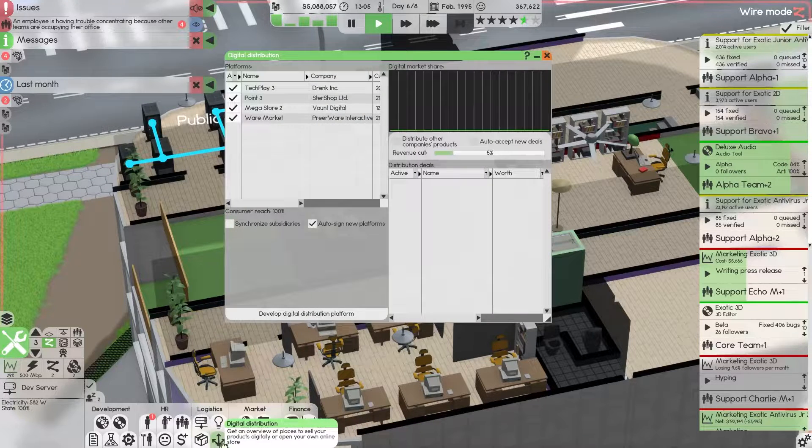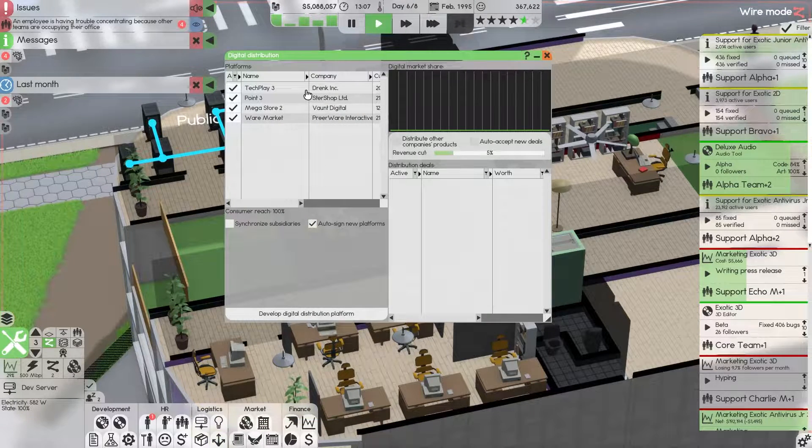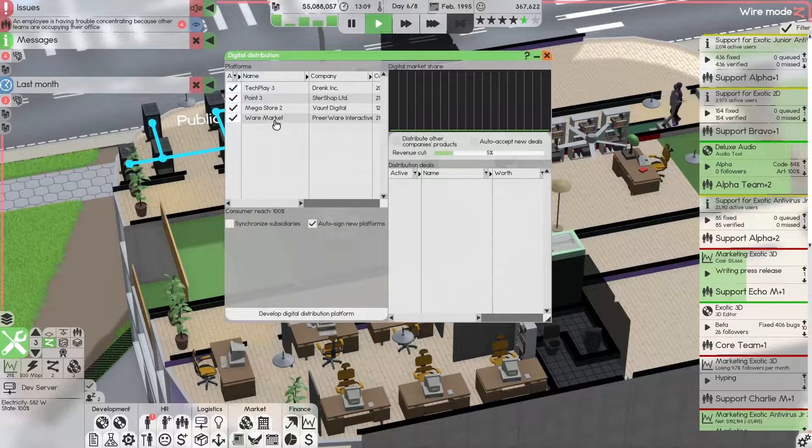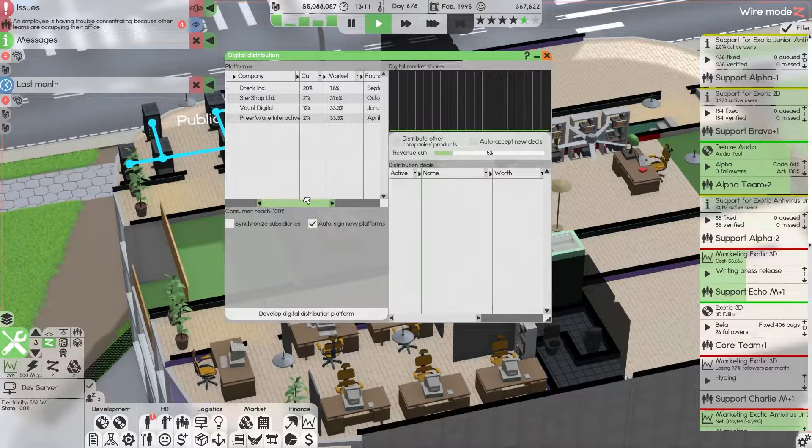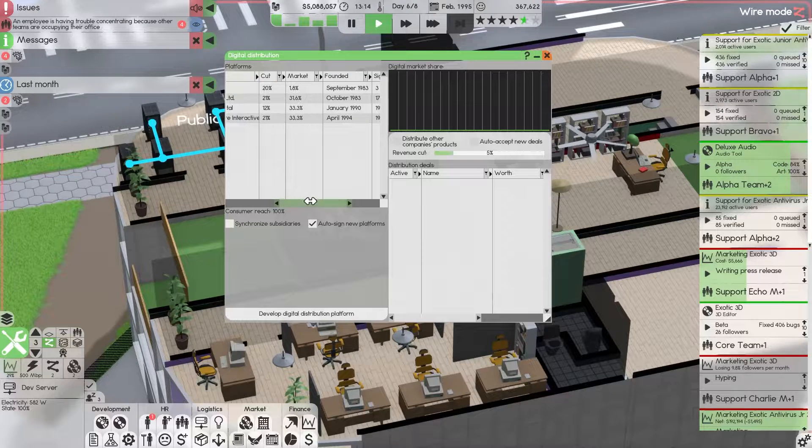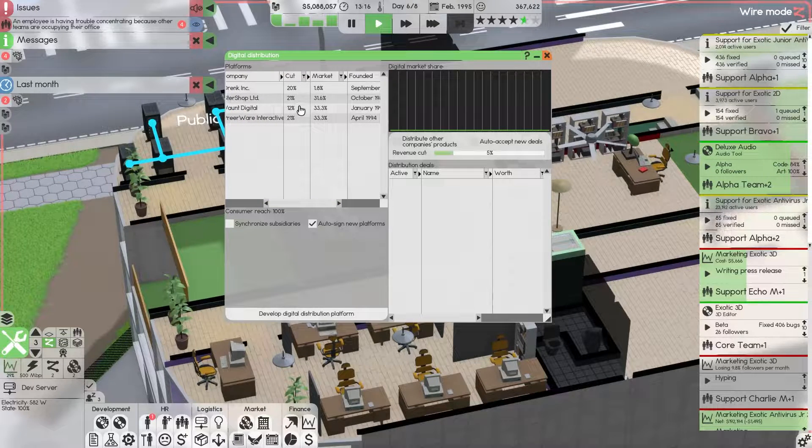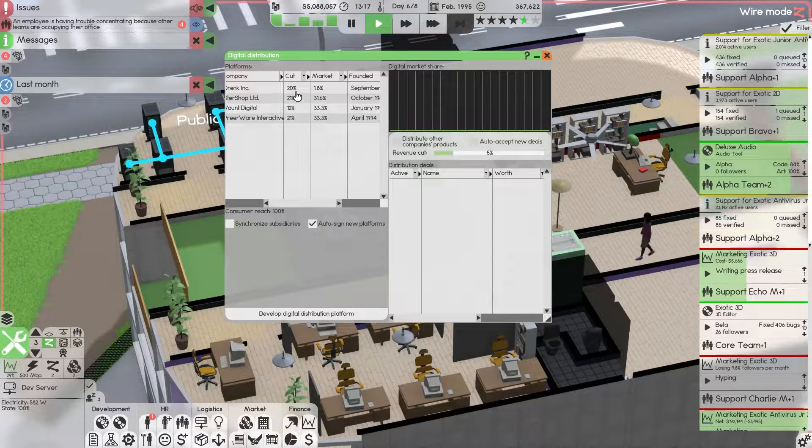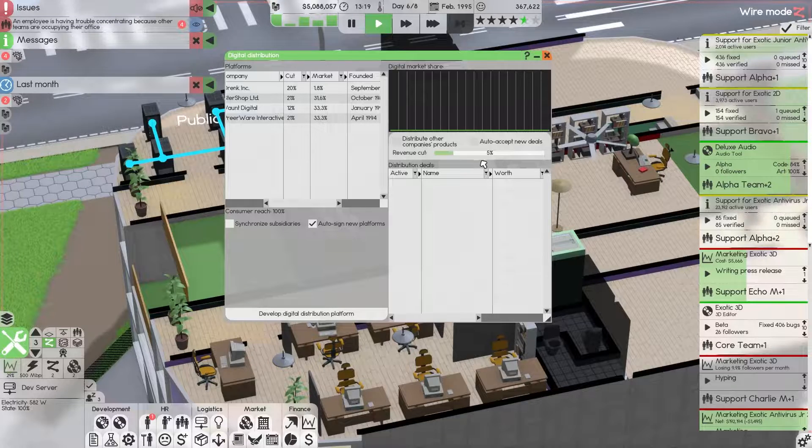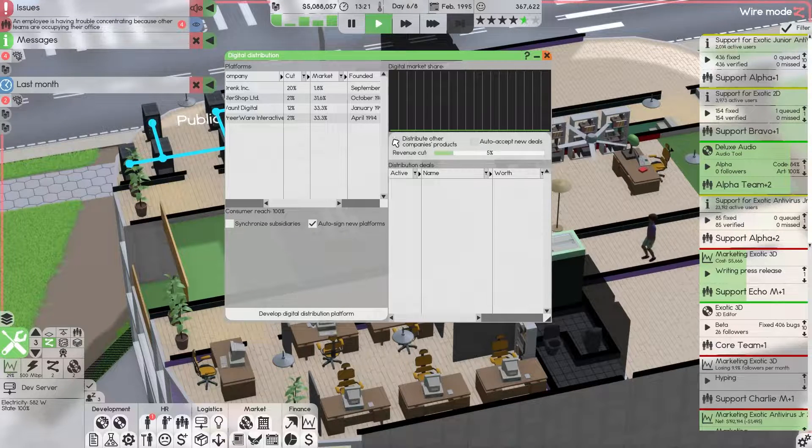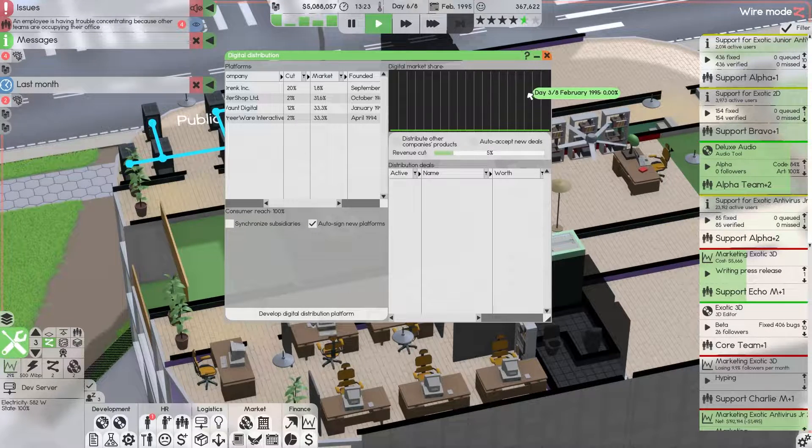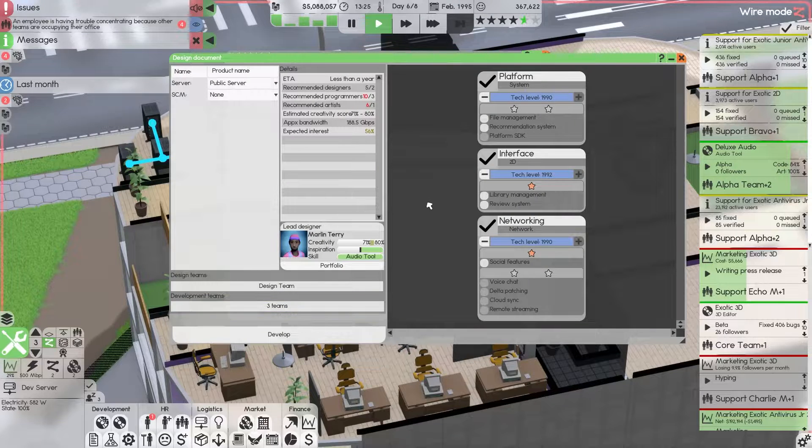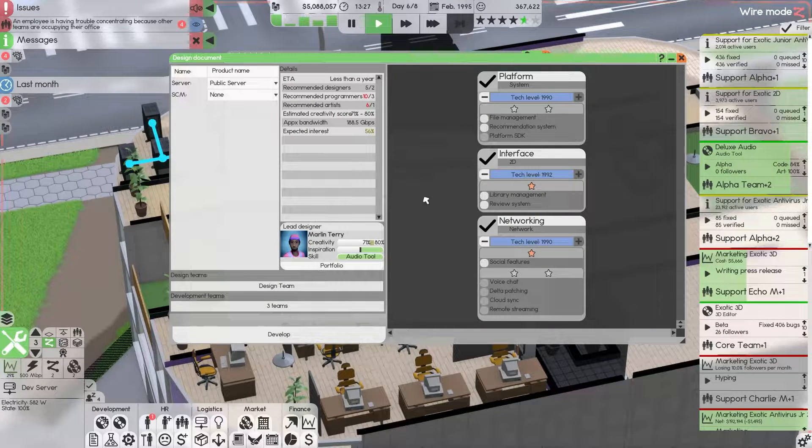Right now these four companies I am paying to basically sell my product and they take a huge cut from each sale. You can set that here, you can accept new deals and market that, but you have to develop this platform.